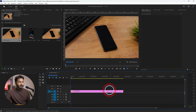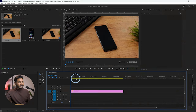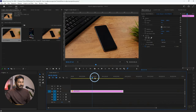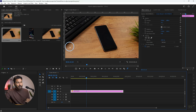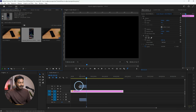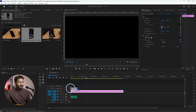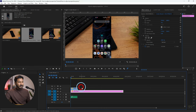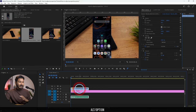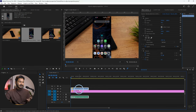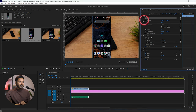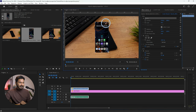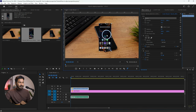First, place the background image on the timeline and extend it to however long you want the screen record to be. Then place the screen record on top of it by clicking and dragging it onto the timeline. Now if you try to match the screen record's scale and position, you can click and try to match it with the phone.